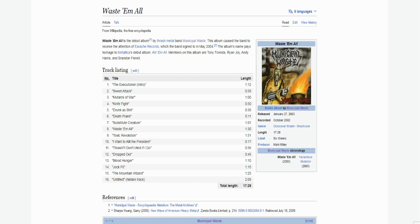As you can easily deduce, the album's name pays homage to Metallica's debut record. Members on this album are Tani the vocalist, Ryan the guitarist, Andy on the bass and Brandon on drums.